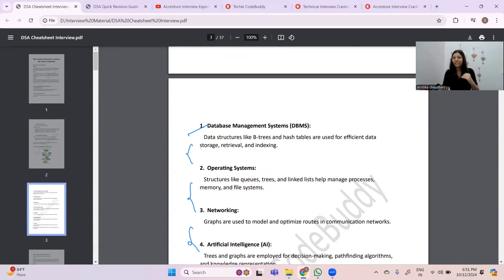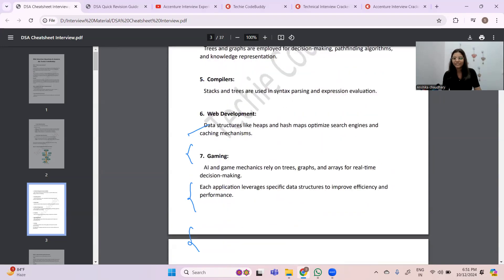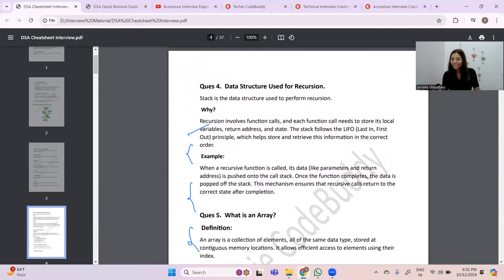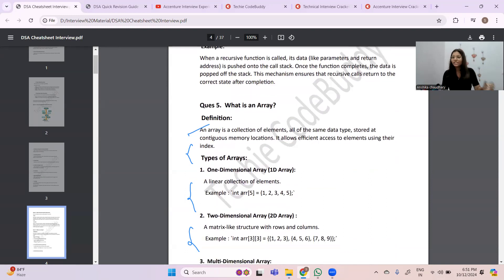The PDF is around 37 pages so I'm just giving you an overview. In operating systems, structures like use-trees and linked lists help manage processes, memory, and file systems. The next question is 'What data structure is used for recursion?' — the answer is a stack. They may then ask what a stack is, what recursion is, why you use stack for recursion, and examples. The next question covers arrays.